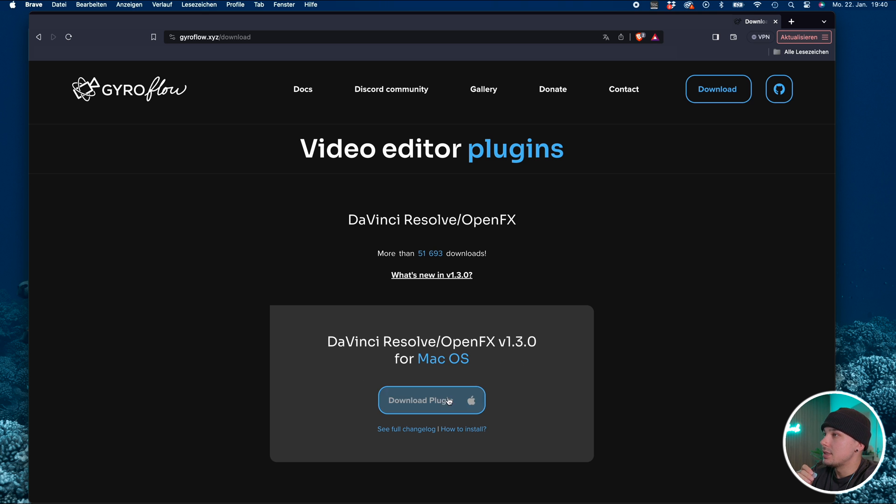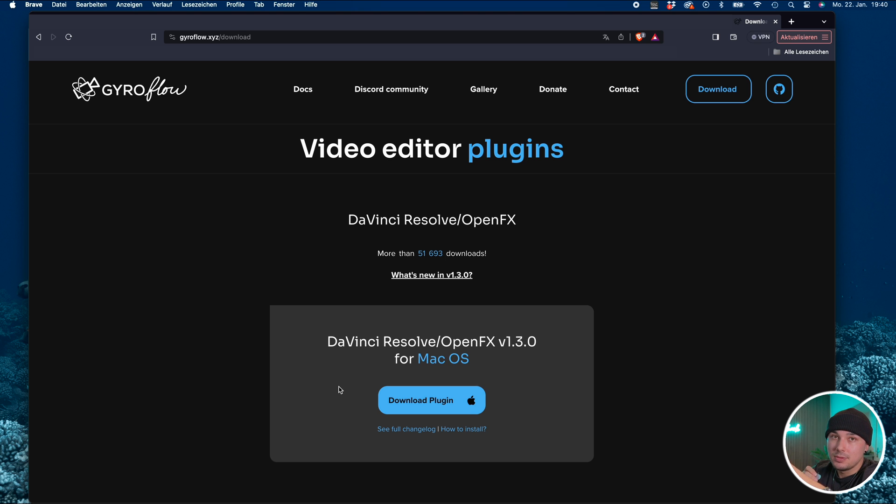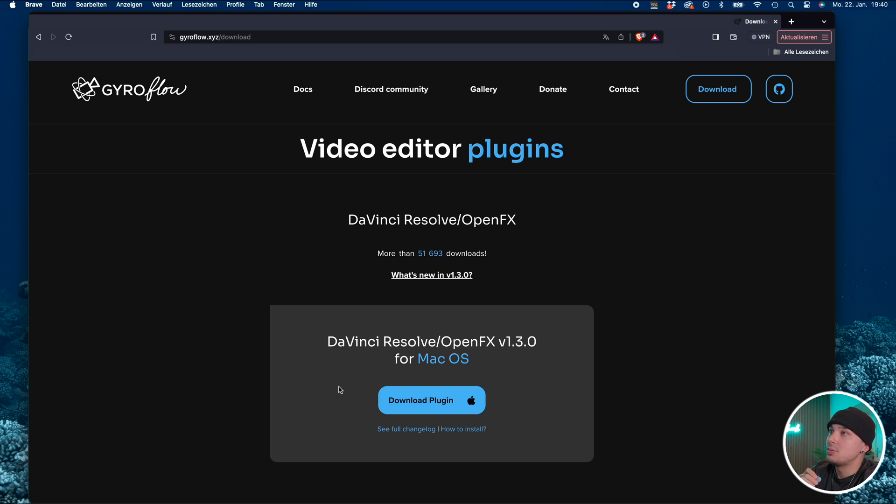For the plugin you just scroll down and choose your operating system. For me it will be Mac OS and you can download the plugin and install it. I'm not going to cover how to install the DaVinci Resolve plugin in this video. There are enough other videos out there that show you this process.